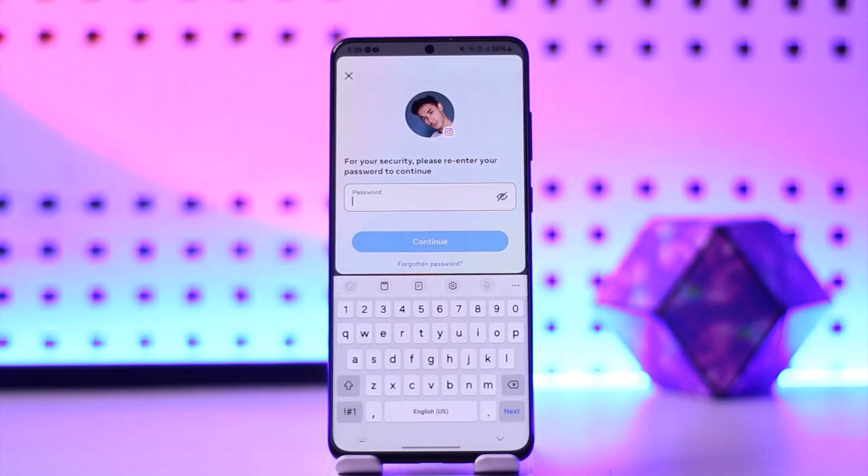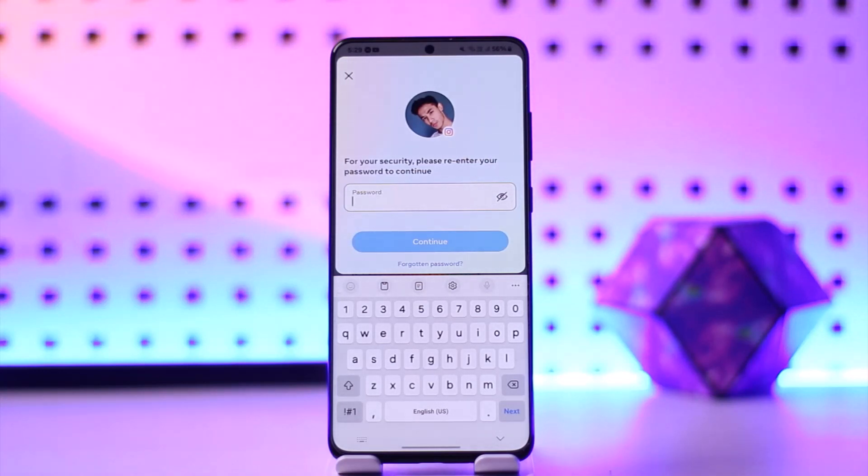That's basically how you can deactivate your Instagram account. That is all for this video. I hope the video was helpful. Make sure to like, share, and subscribe to our channel. Thank you for watching, see you in the next video.